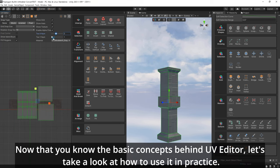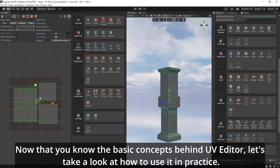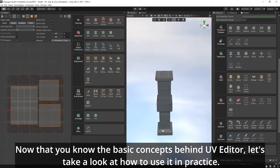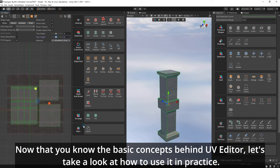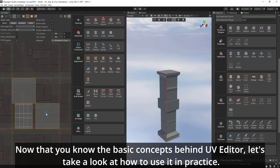Now that you know the basic concepts behind UV Editor, let's take a look at how to use it in practice.